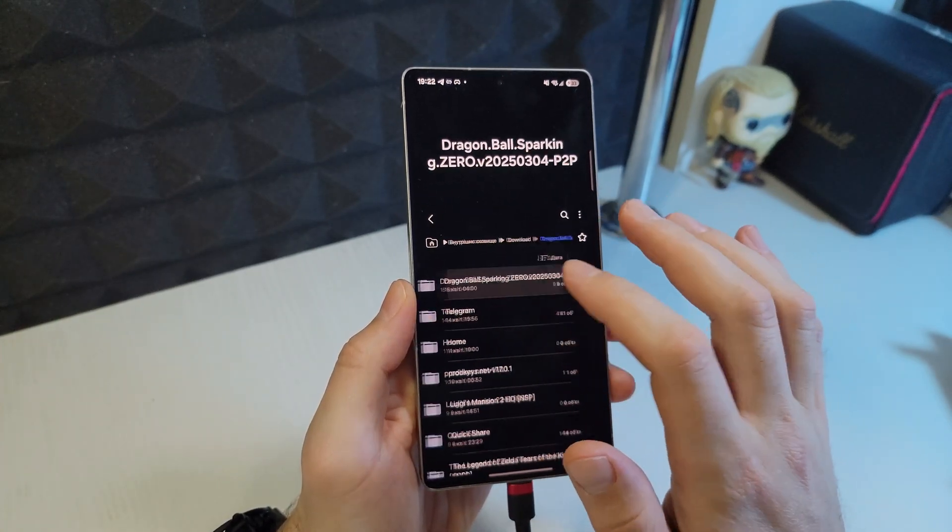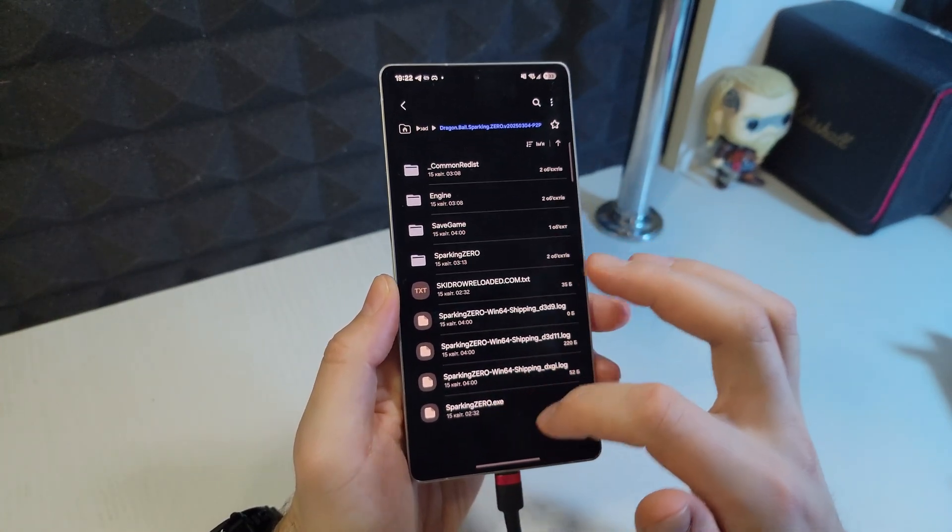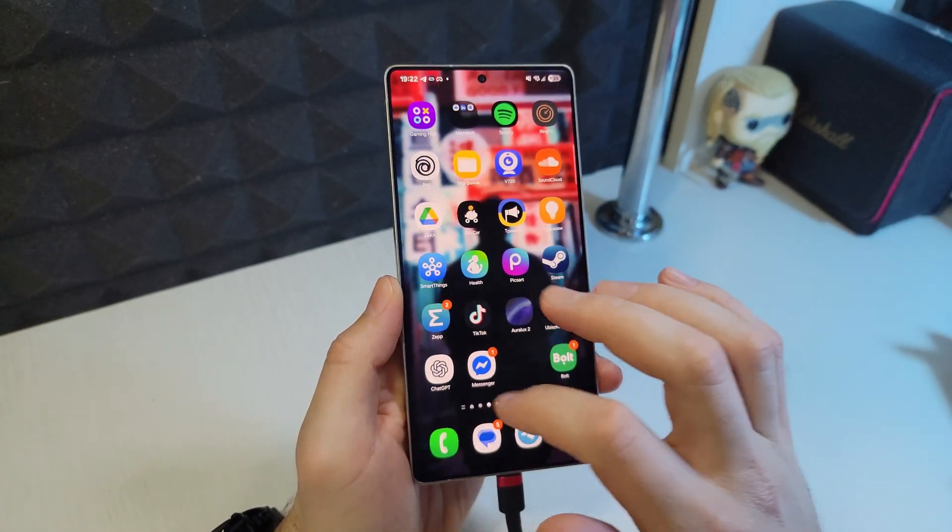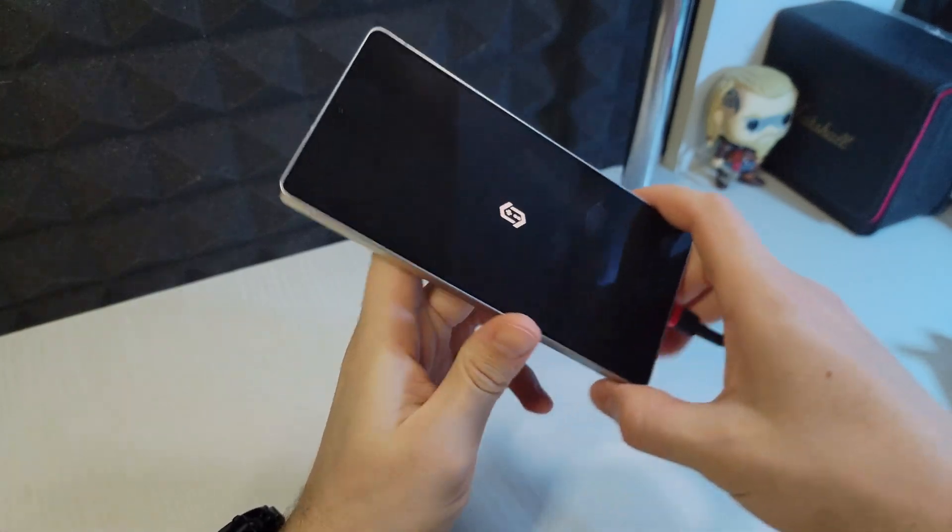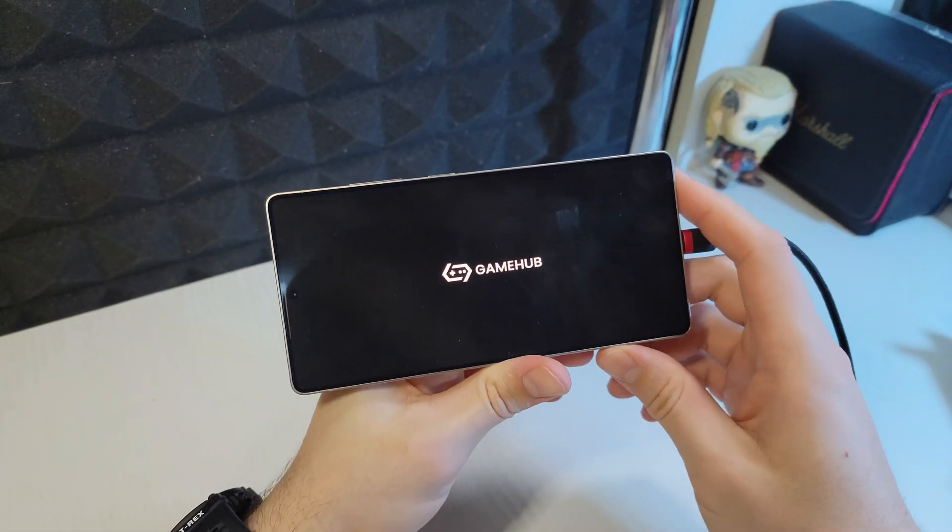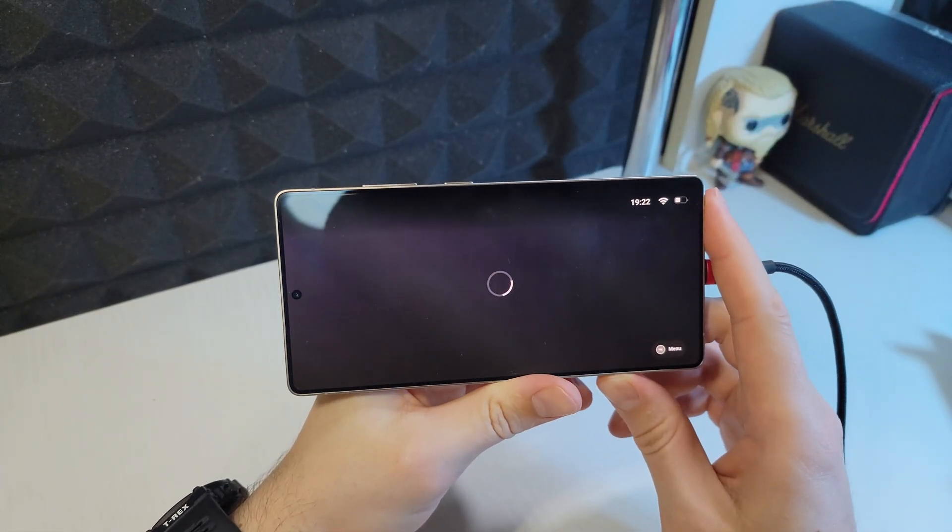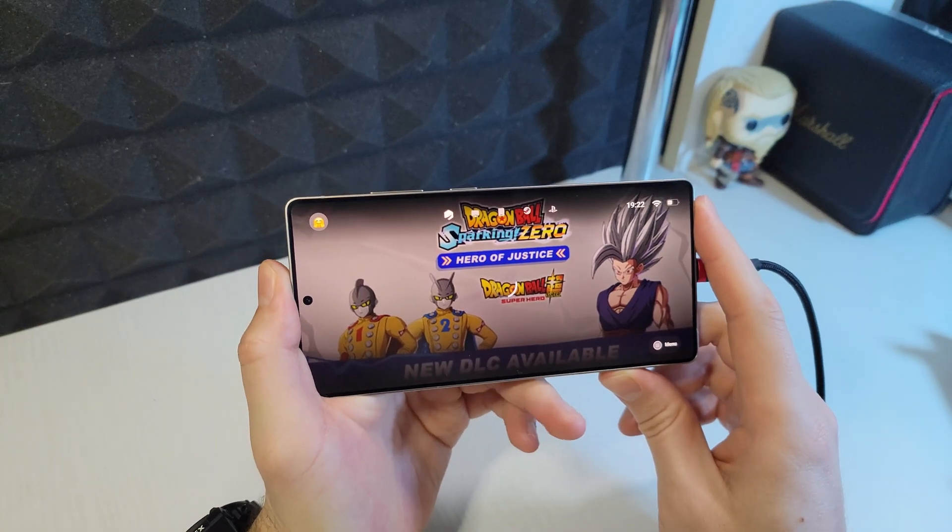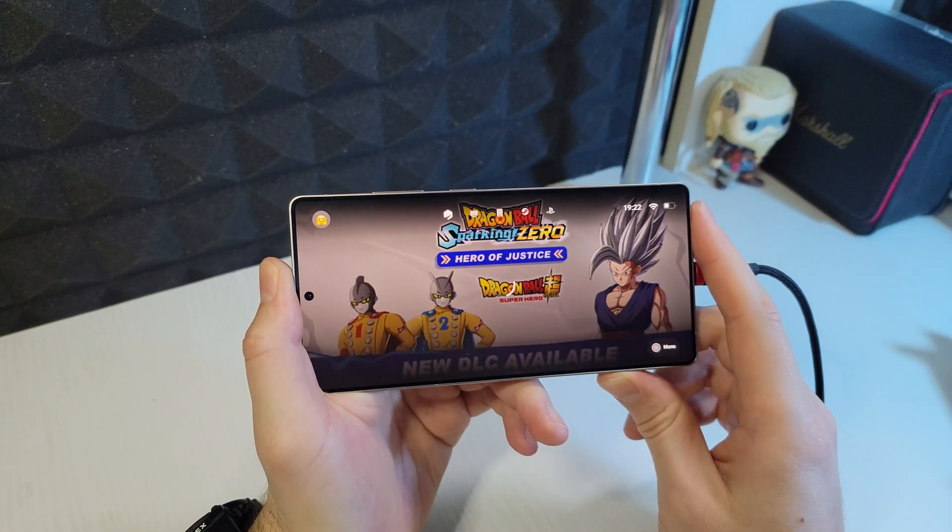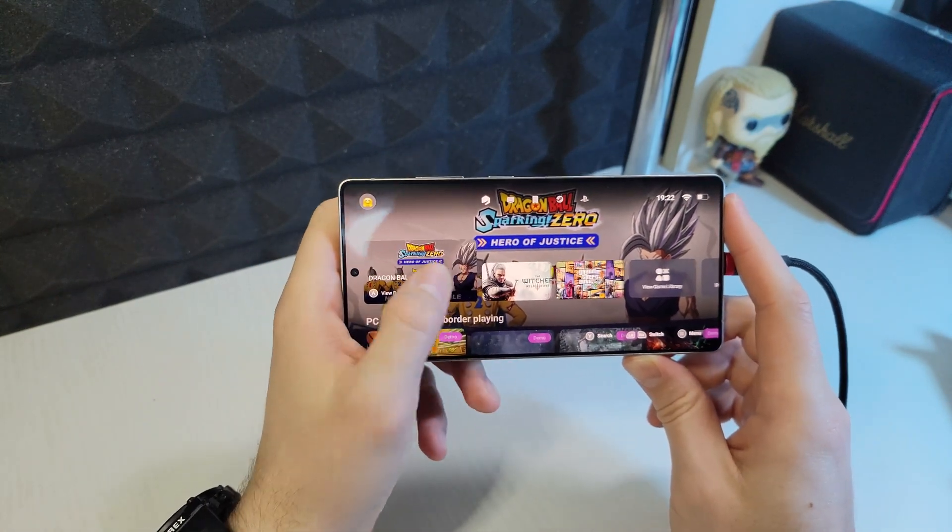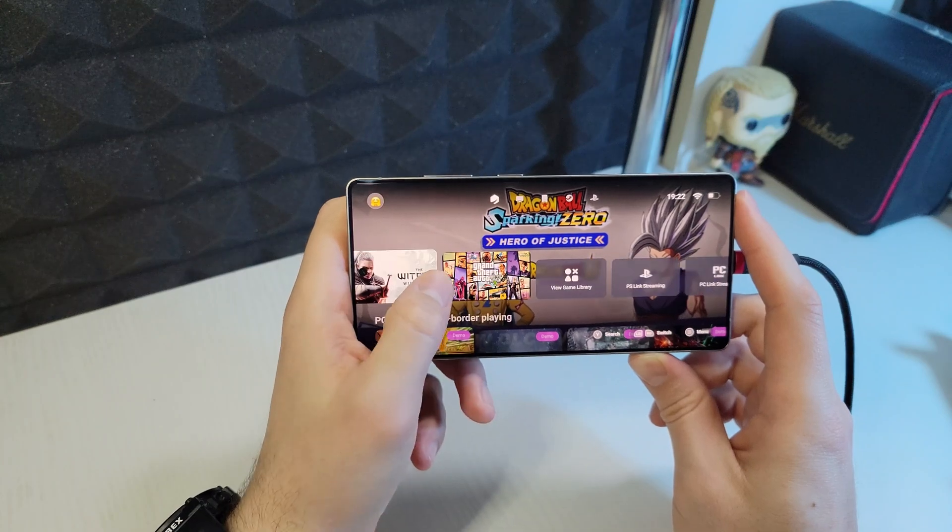In this video I won't be showing the detailed steps for installing and setting up the GameHub emulator itself. If you're interested in how to do that step by step I already have a separate tutorial for it. I'll leave the link in the description below and pin it in the comments. Definitely check that out.